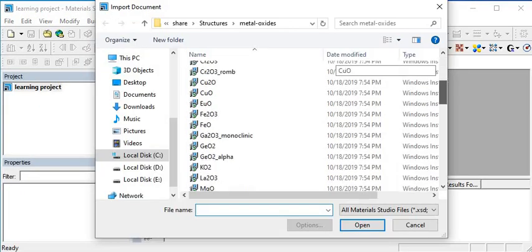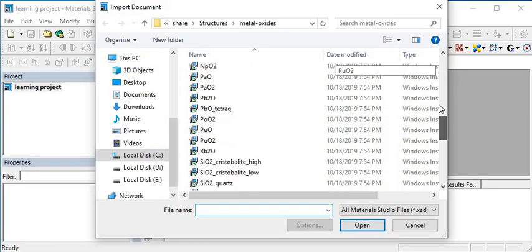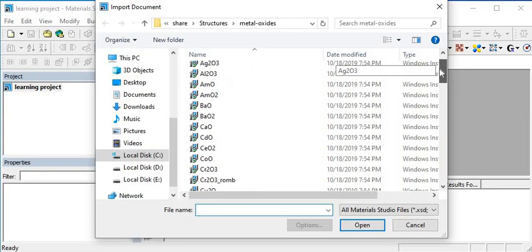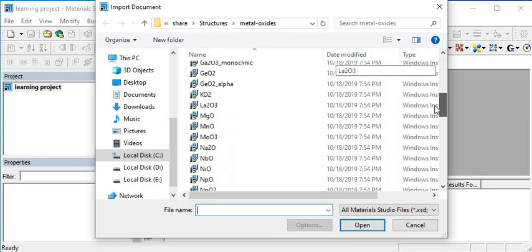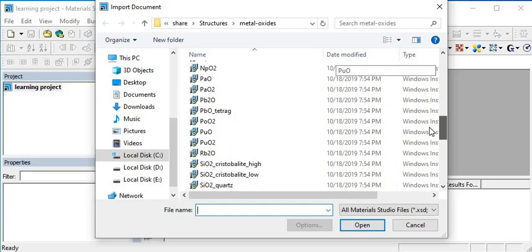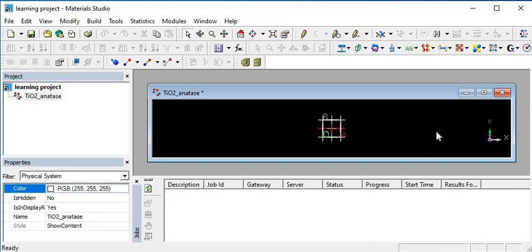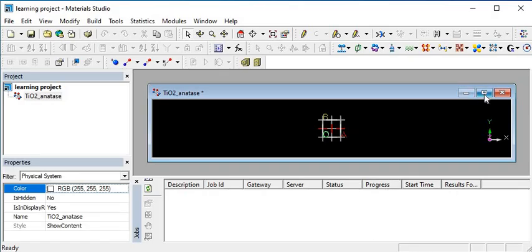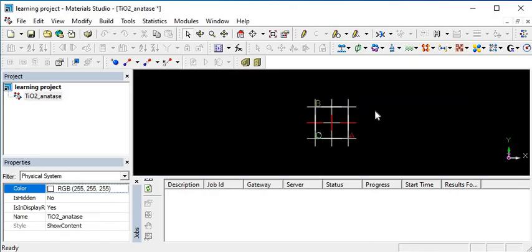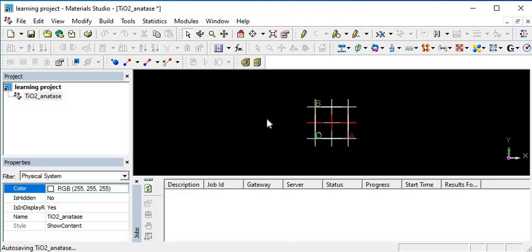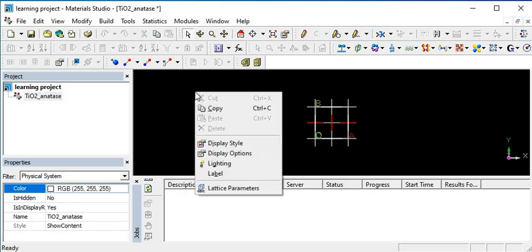For that, I am loading titanium dioxide in anatase form. So this is titanium dioxide in anatase form appearing in my Materials Studio. First of all, I want to display it and label it.